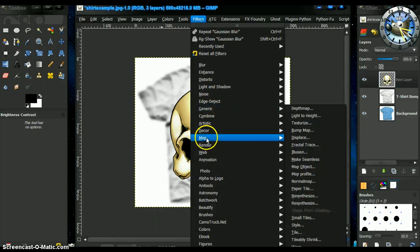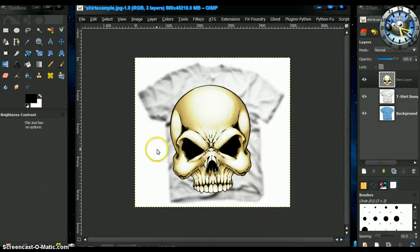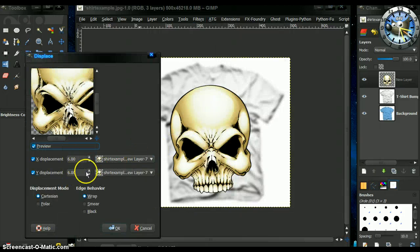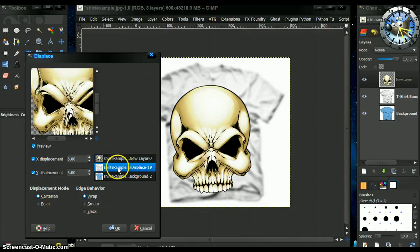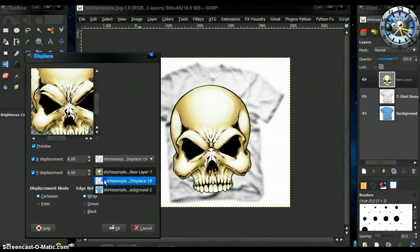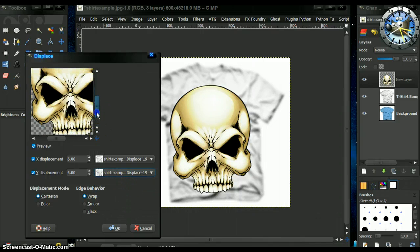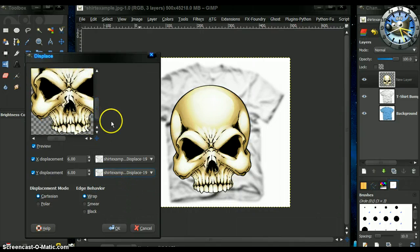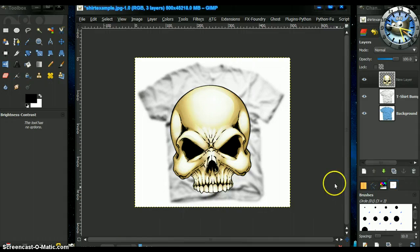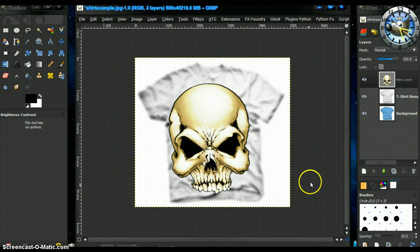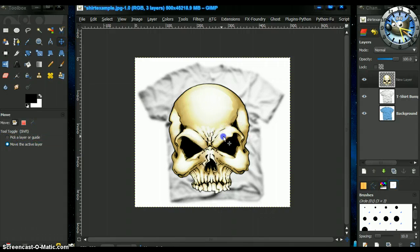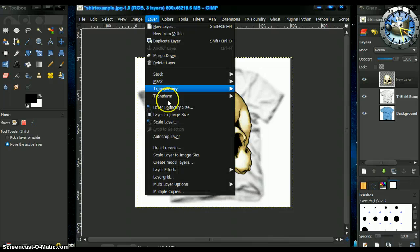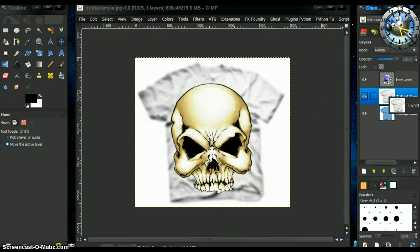Filter. Filters, map, displace. Now I use the setting of 6 by 6. Using the t-shirt as the layer to add the displacement. See how it moves the nostril bones a little in the teeth slightly. Okay. There we have it. I'm going to just reposition that a little better. There we go. And layer to image size. There. Now we have that.